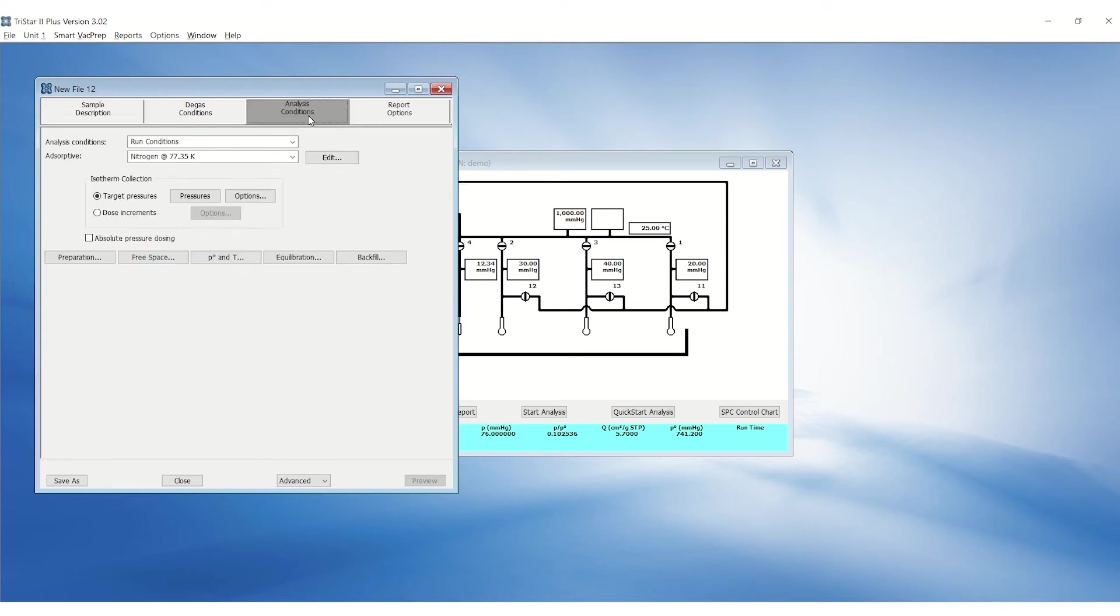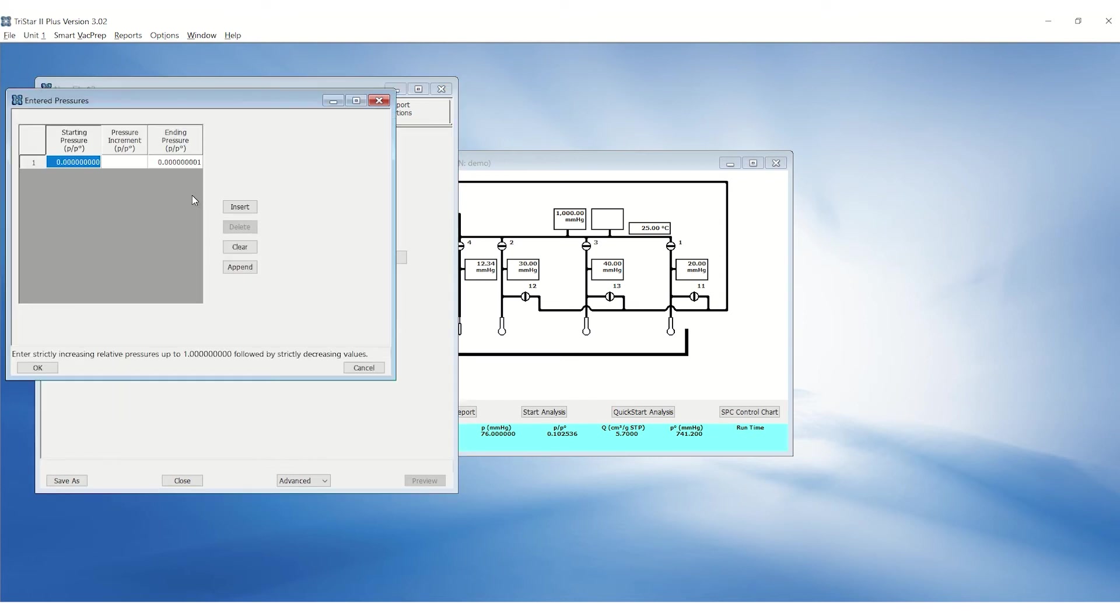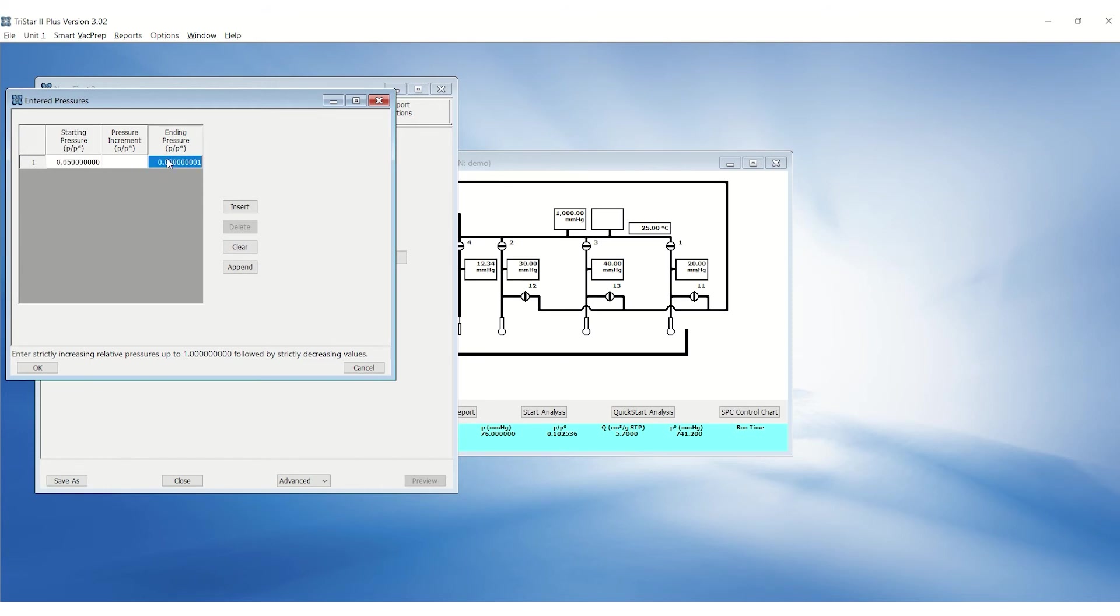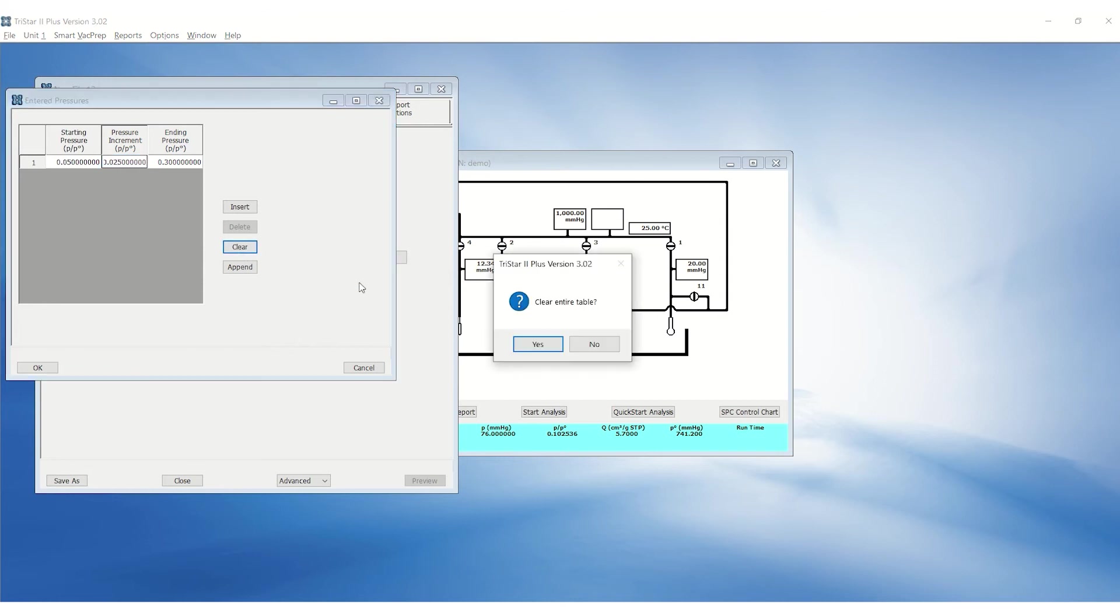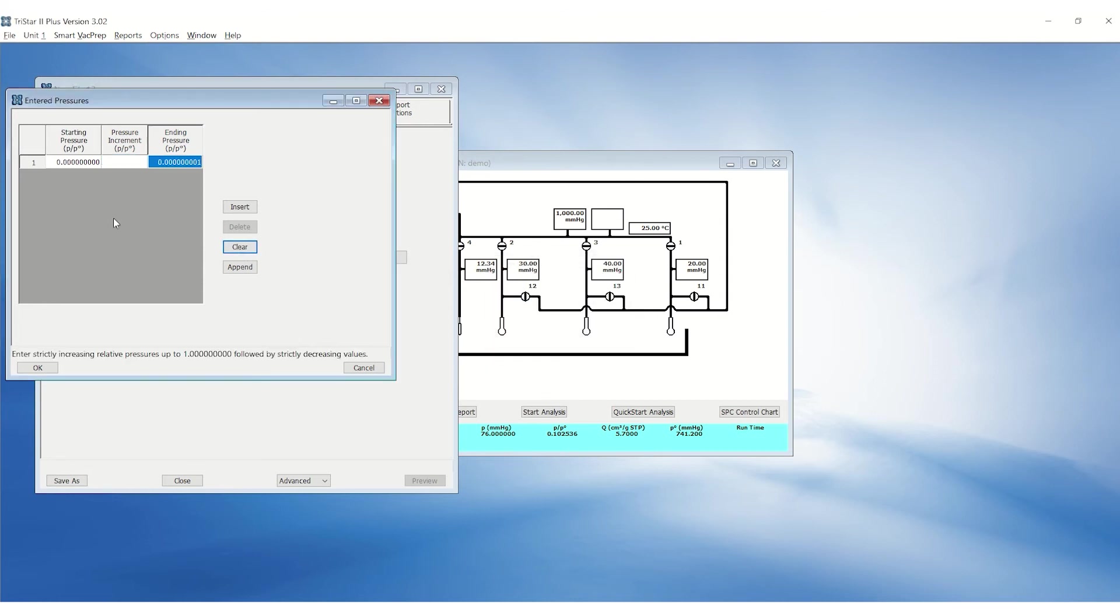Under analysis conditions, set the pressure table following the instructions on the reference booklet. Click on pressures and enter 0.05 as the starting pressure and 0.3 as the ending pressure. Set the pressure increment of 0.025 to collect 11 points or click on append to collect 11 points.